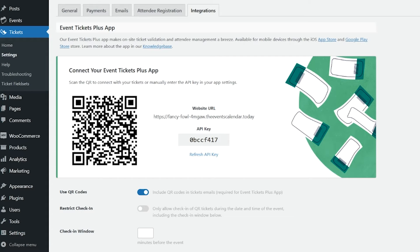While barcodes are used primarily to encode simple numerical values, QR codes can contain a variety of data types, including web URLs, contact cards, and even payment information for mobile transactions. Event Tickets Plus uses QR codes to embed unique check-in URLs for each ticket in your order database. When the QR code is scanned by a site administrator or another user with sufficient permissions, the URL is accessed and the ticket is checked in automatically.